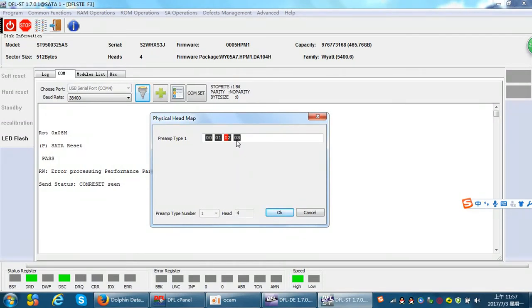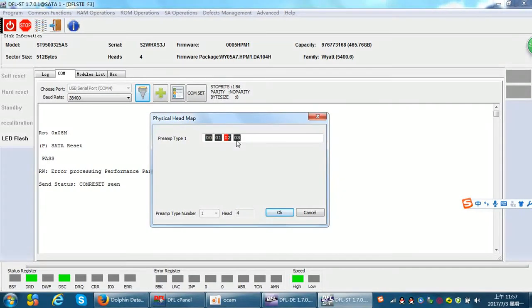So when do we use this physical head map editing in RAM? Sometimes when a single head is weak or damaged, the hard drive is detected very slowly or cannot be detected at all. At that time, users can go to this function — RAM operations, physical head map editing — and change the damaged head to a good neighbor head.